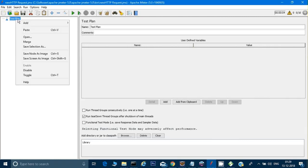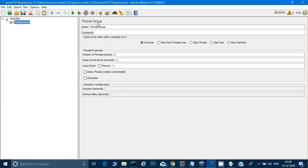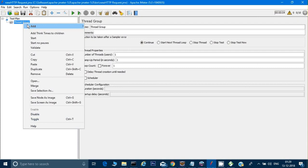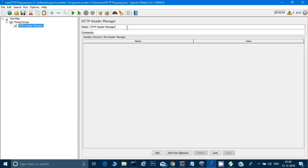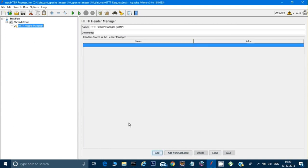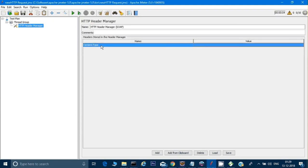In JMeter, first I right-click and add a Thread Group. Then I right-click again, go to Config Element, and add an HTTP Header Manager — I'll name it 'SOAP' so I know it's a header for SOAP. For API testing with a POST request, I need to add a Content-Type header. For a SOAP call the content type should be text/xml.